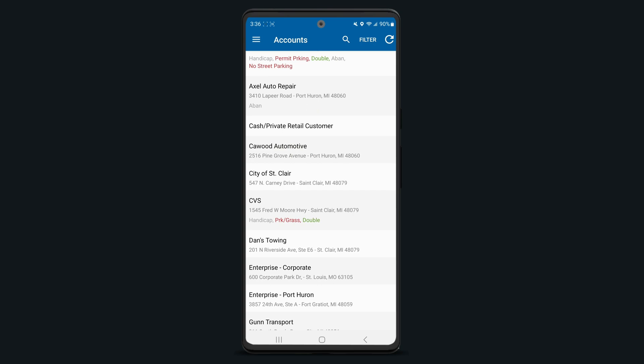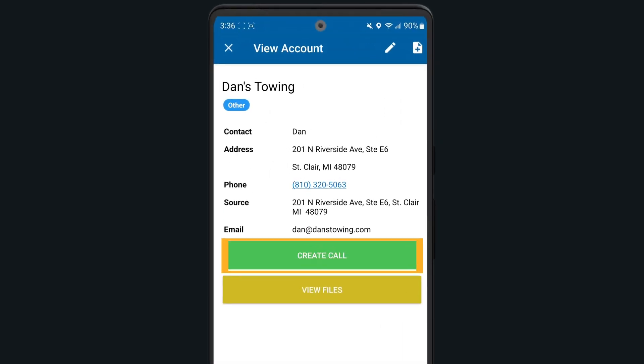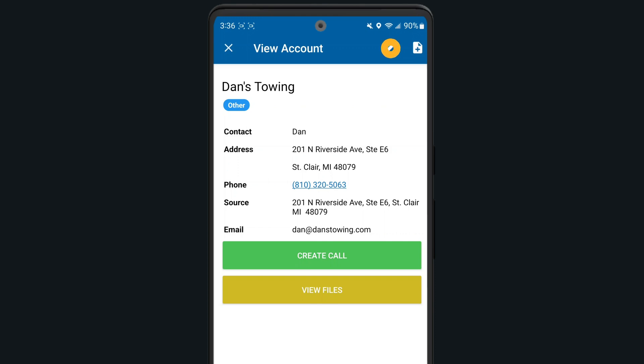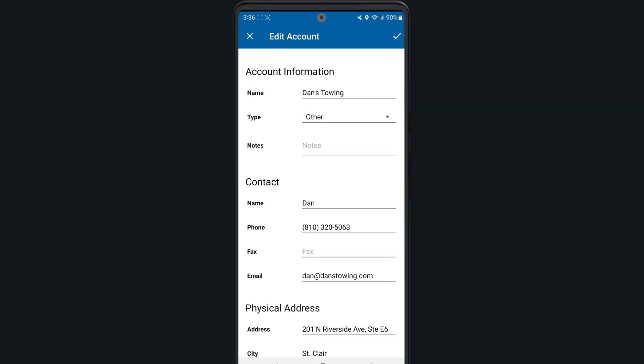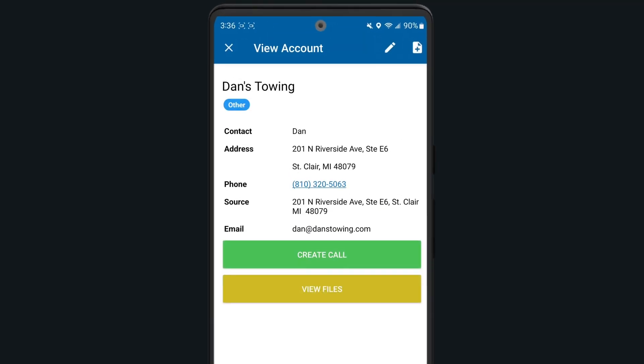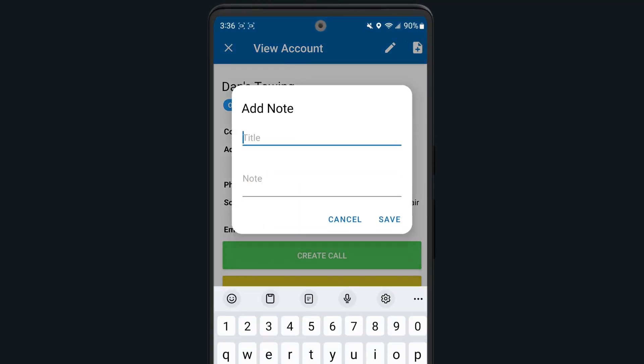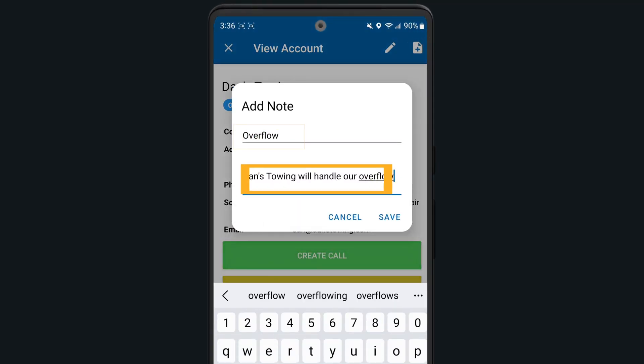Tapping on any account will bring up the account to either create a new call or view any files associated with that account. You can edit any account information or contacts by tapping on the pencil icon. To quickly add a new account note, select the note icon in the upper right corner, title and add your note, and tap save.